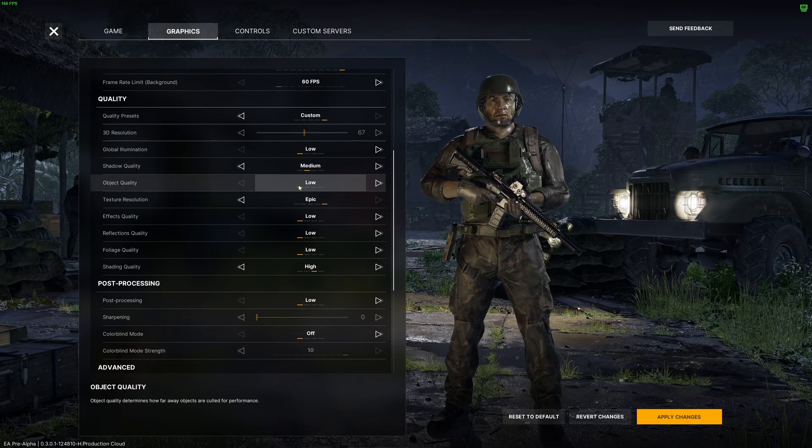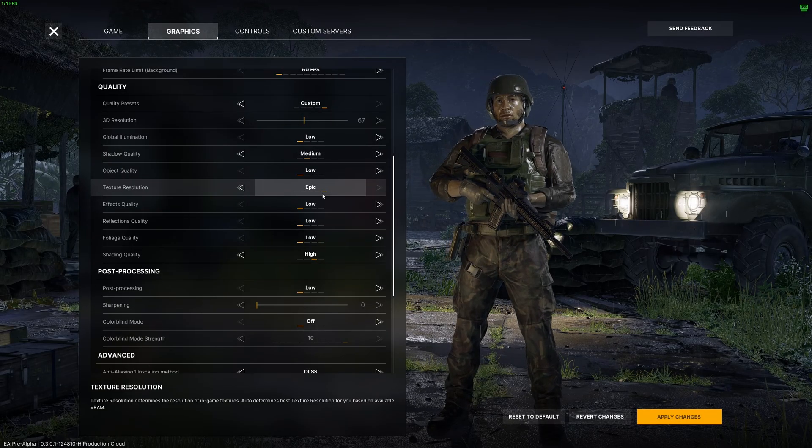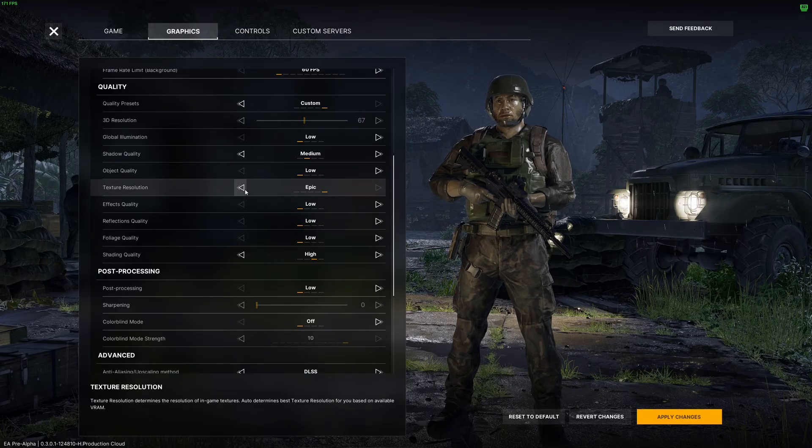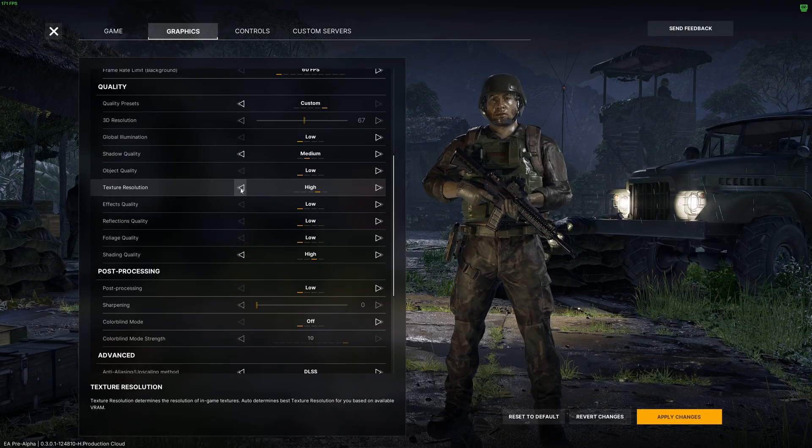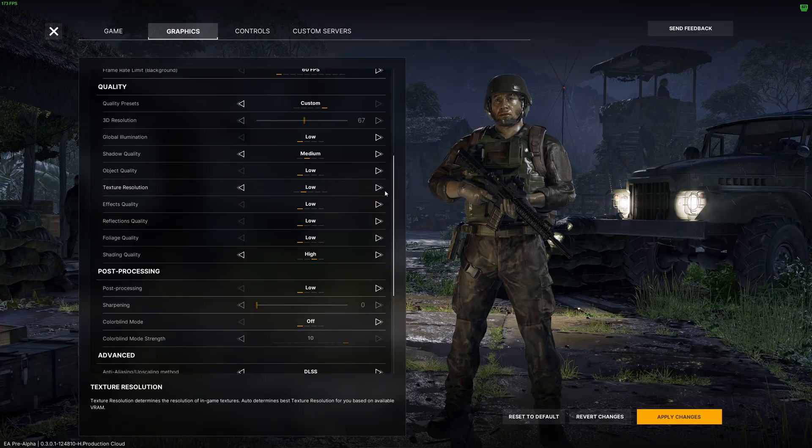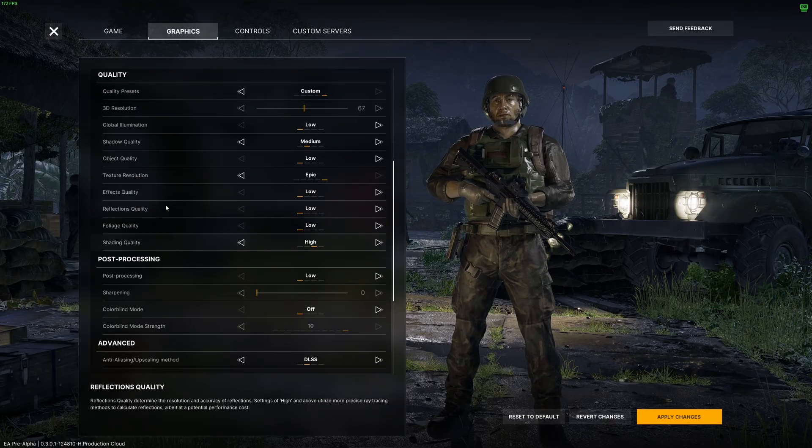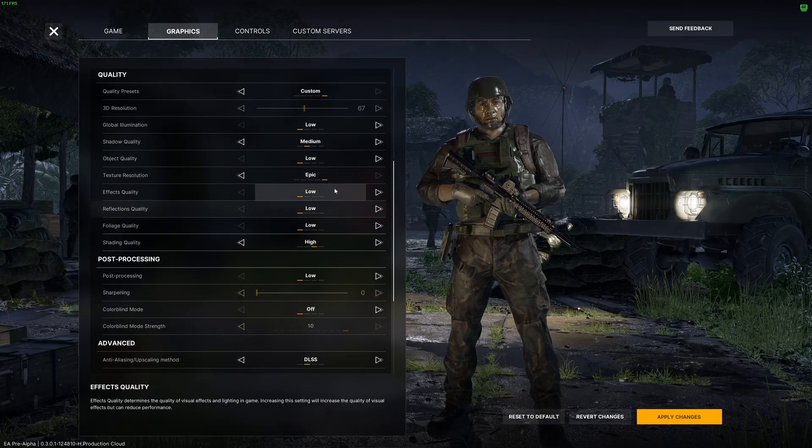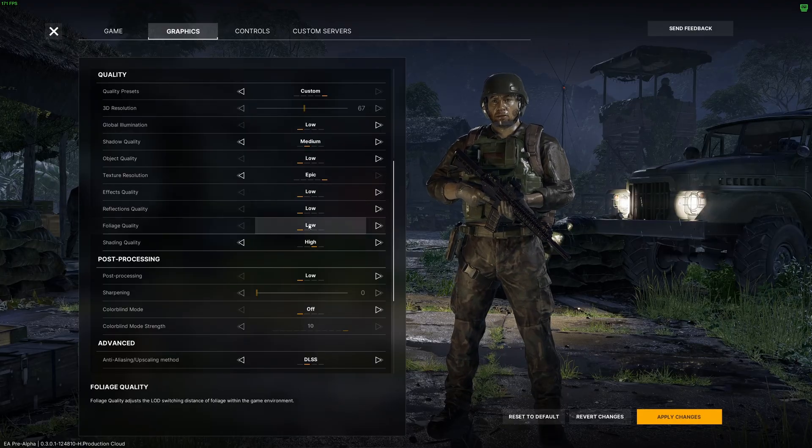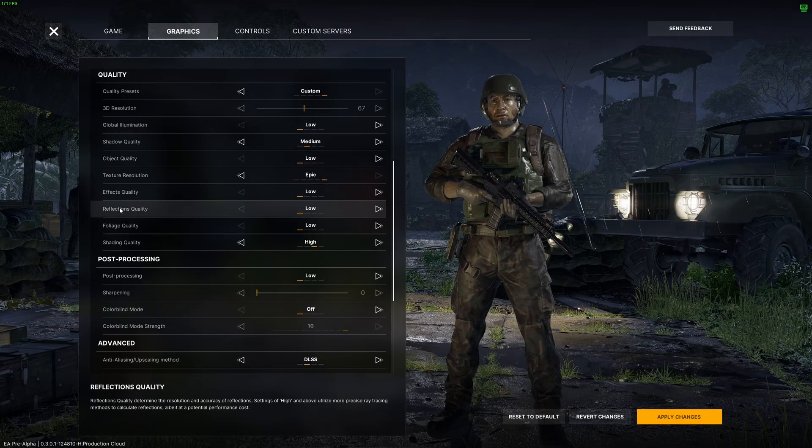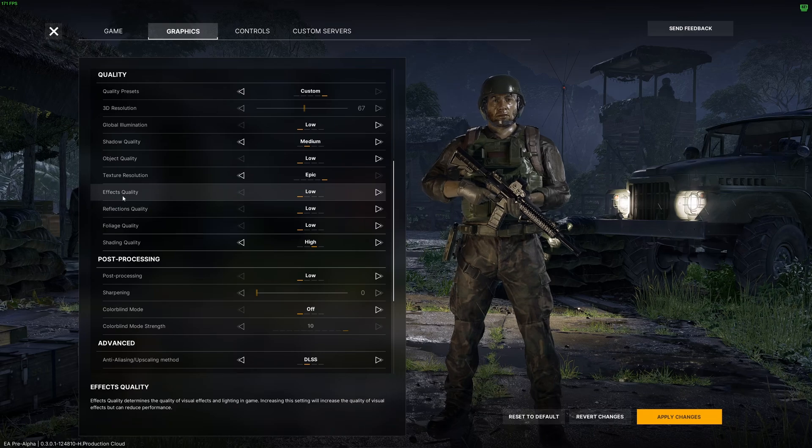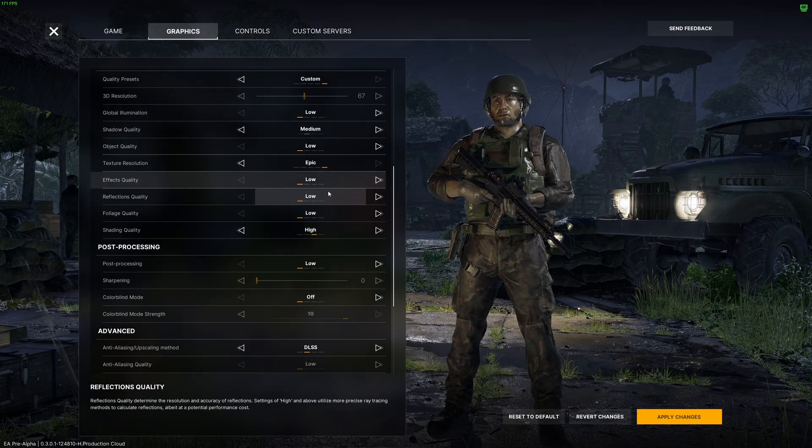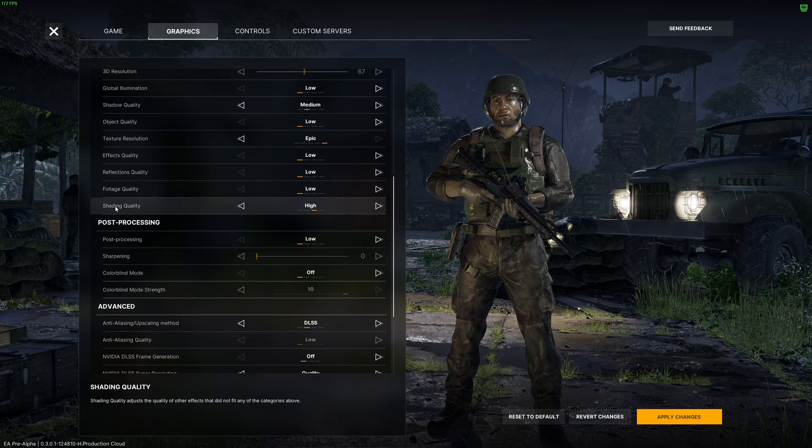Texture resolution: if you have 8GB and more of VRAM, epic. 6GB high, 4GB medium, less than 4GB, go with Low. Effect quality, reflection, and foliage - honestly, those ones go with Low. You can expect a nice 15% boost in your FPS. Reflection, it's crazy - it's tanking your FPS like crazy. Effect, you can have some crazy drops also with this one. So I'm not a huge fan of it.